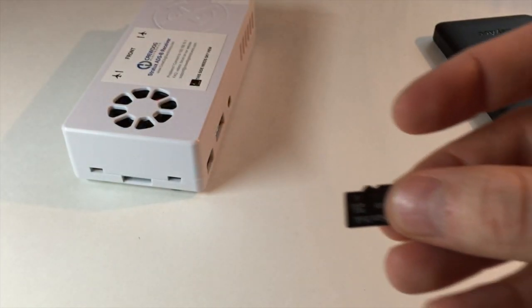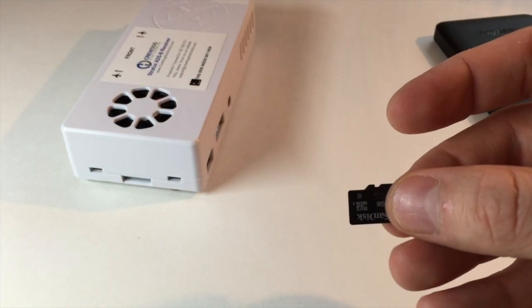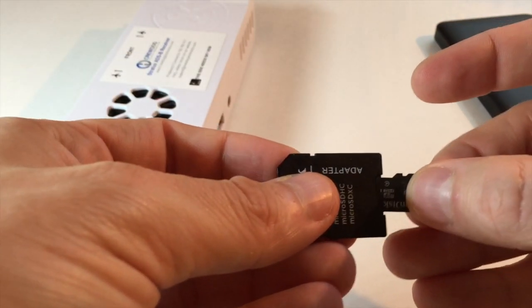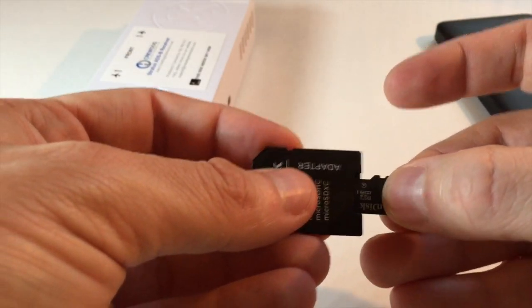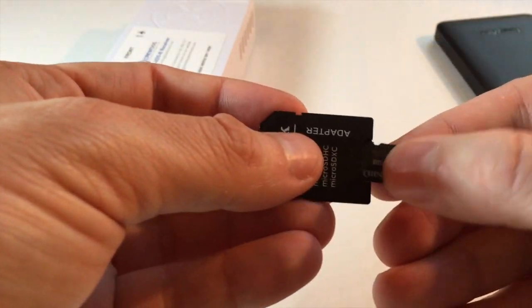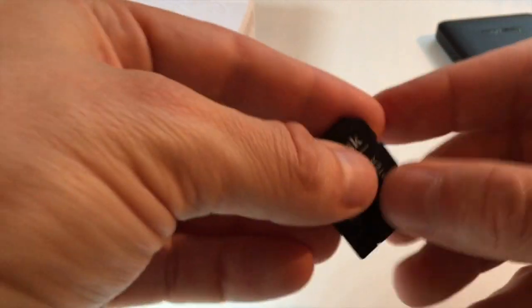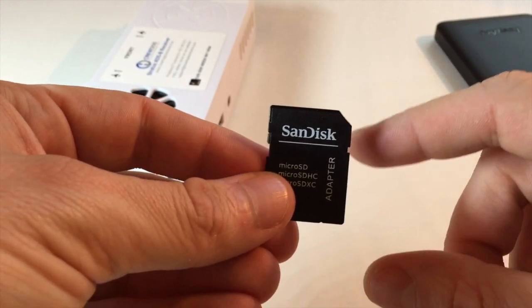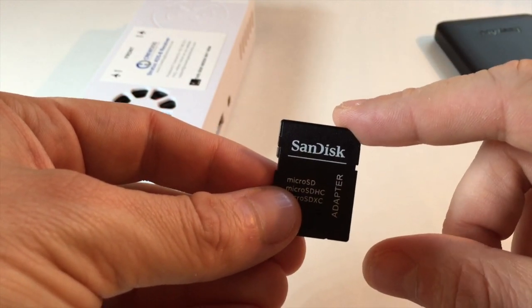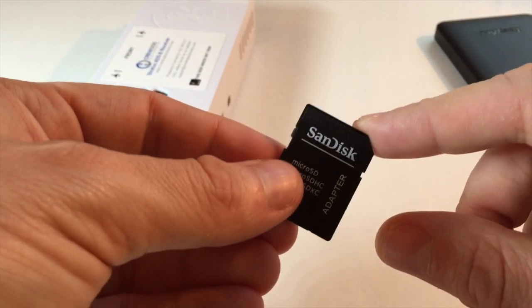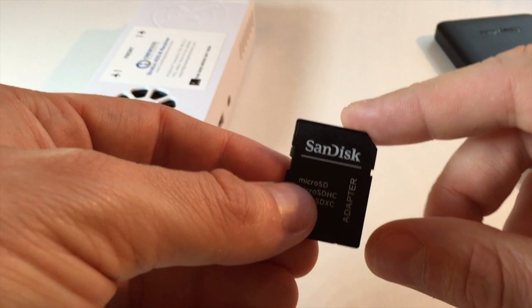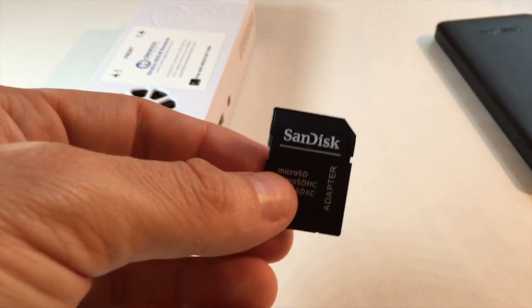You want to put the microSD card into an SD card adapter, just like this. Label up. And then you can use this SD card adapter to plug into your laptop or computer to actually do the flashing process. And I'll show you how to do that now.